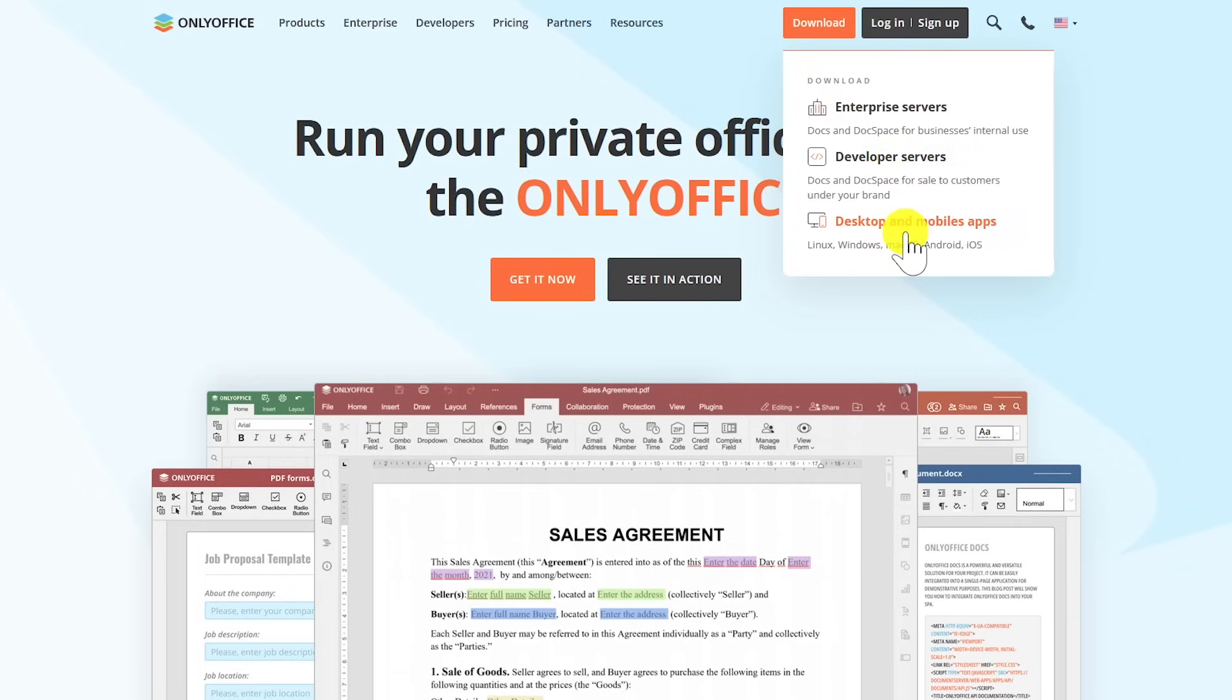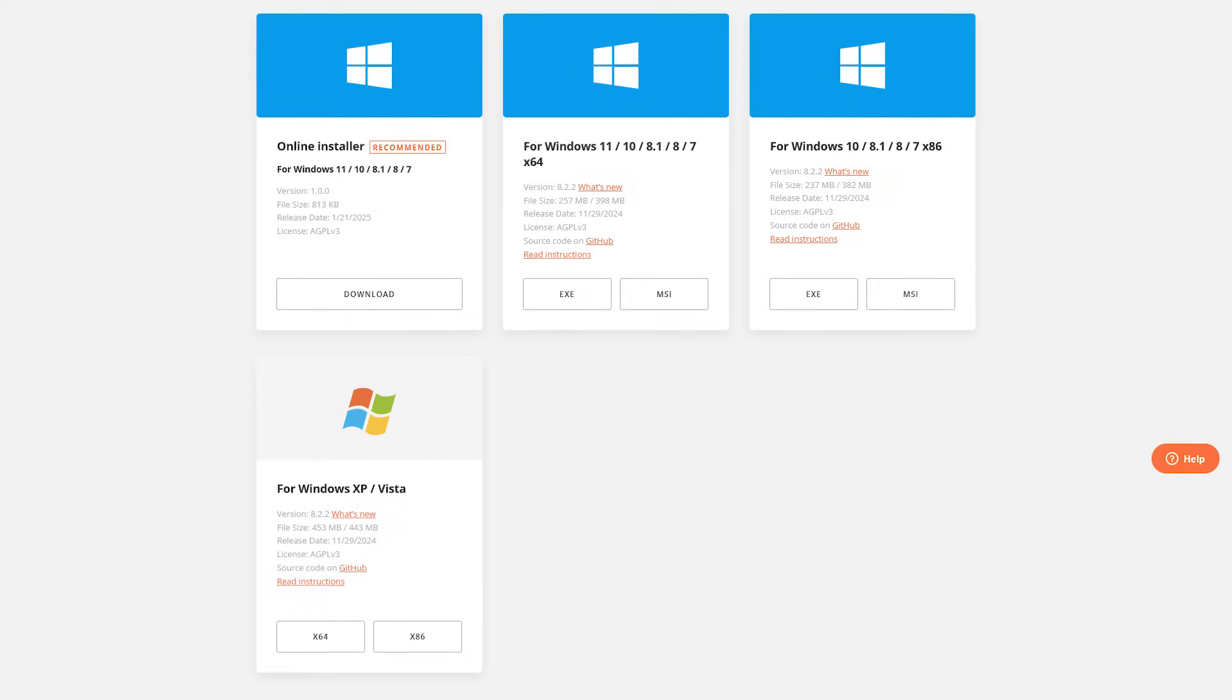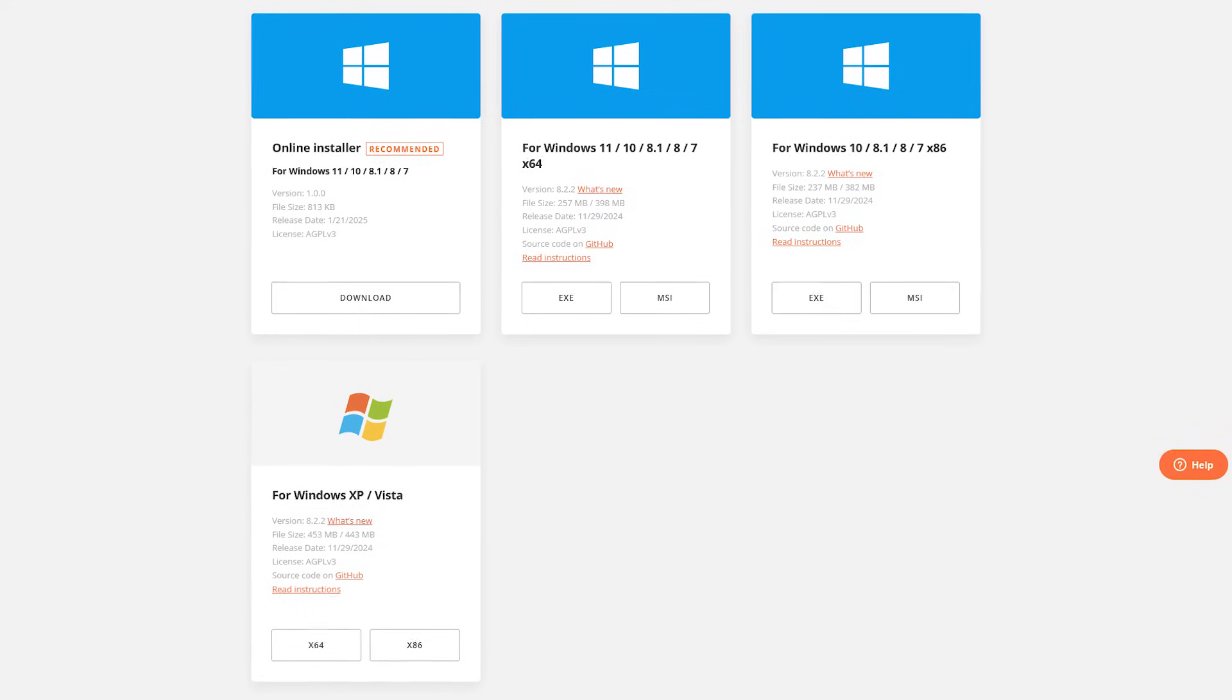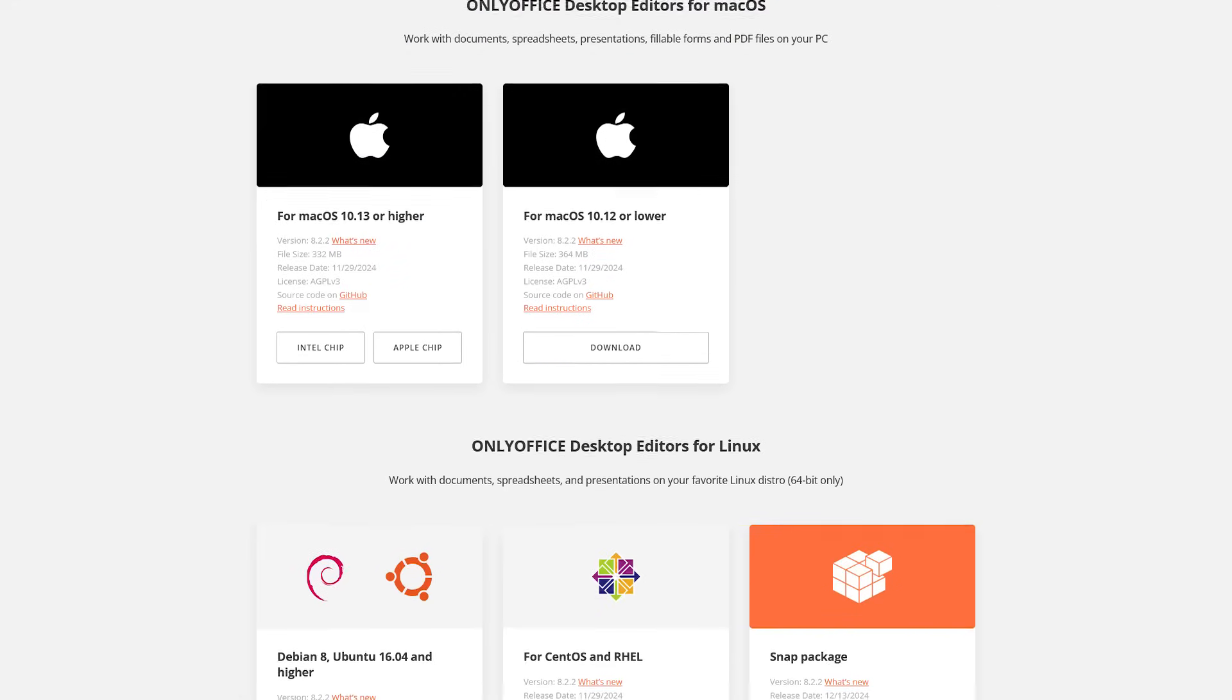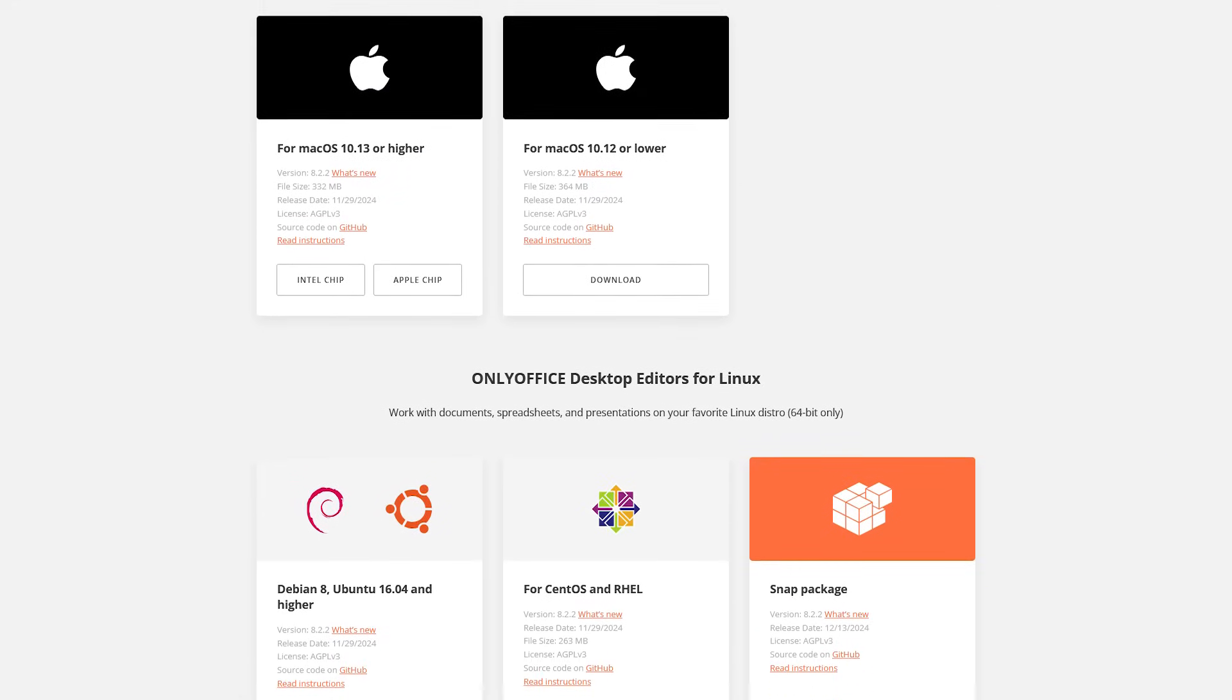You'll see editions here that are geared towards businesses and developers. Select Desktop and Mobile Apps. You'll now see the download options for Windows, Mac, and Linux.